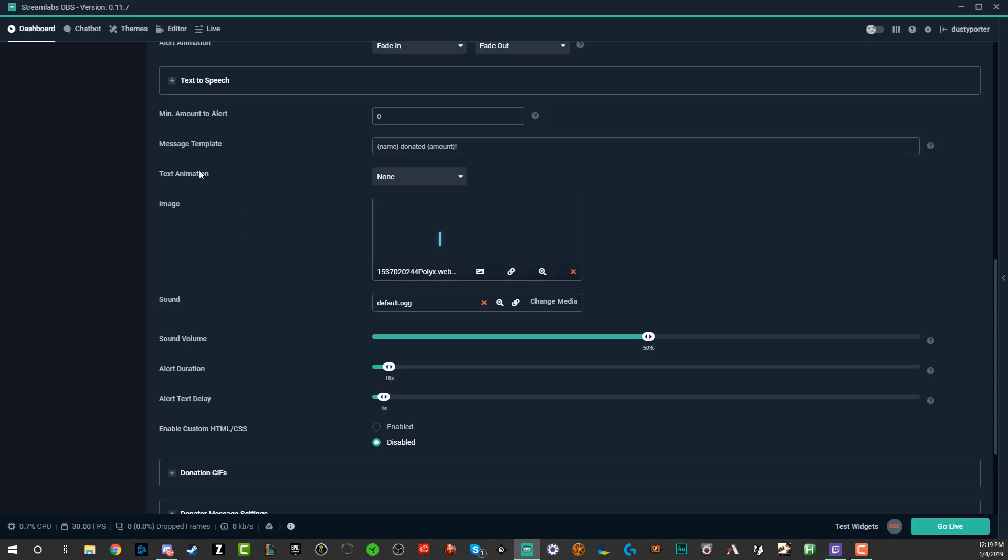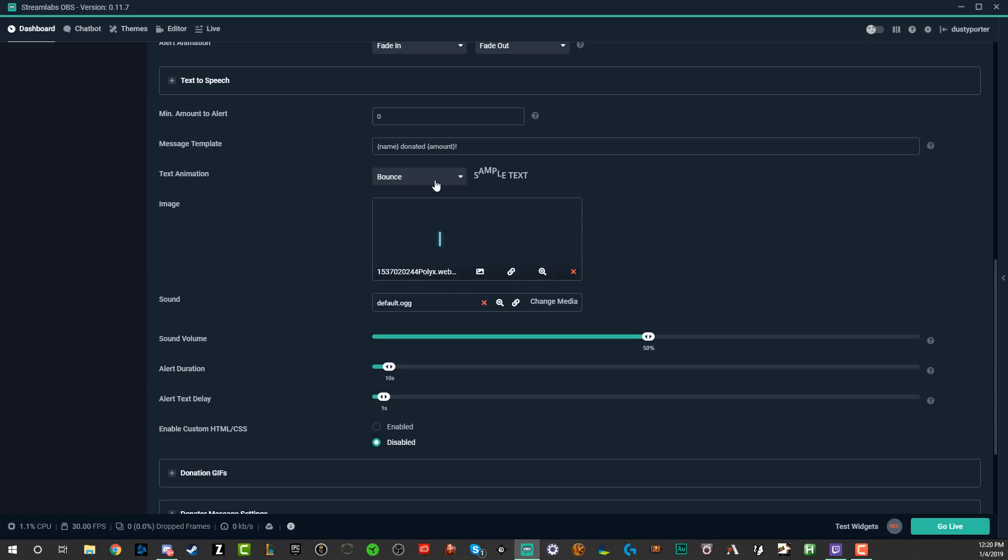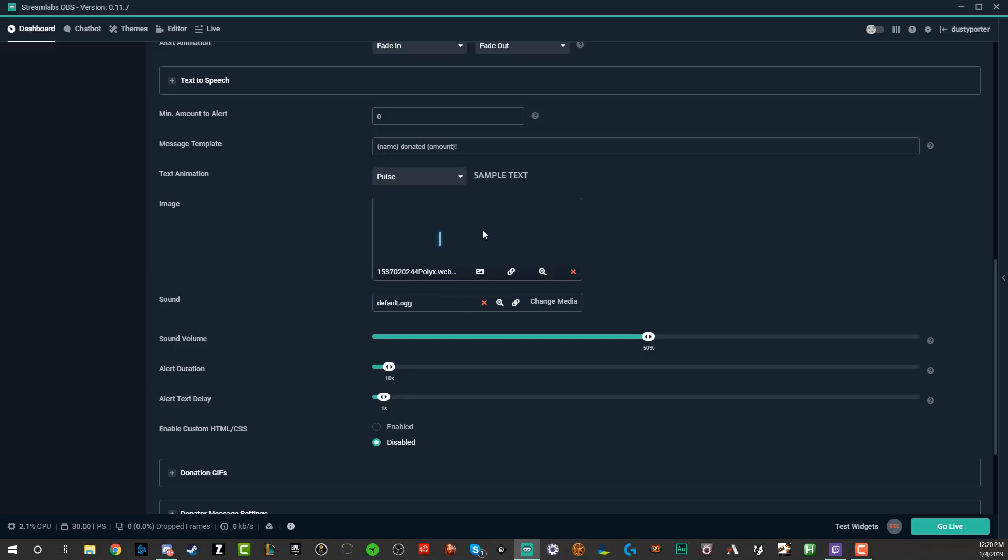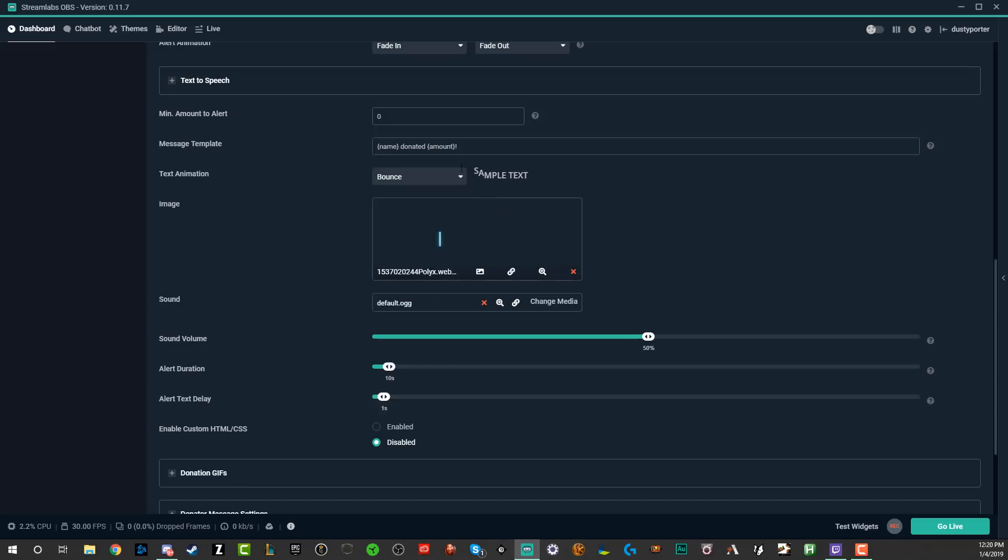Down below, we're going to see message template. You're going to see the name of the person and then the amount donated. You can change all this. All of this stuff is pretty good to begin with. And then text animation, you can have the text bounce. As you can see here, you can have the text pulsate as they donate. I like the bounce one. So we'll go with that one there.